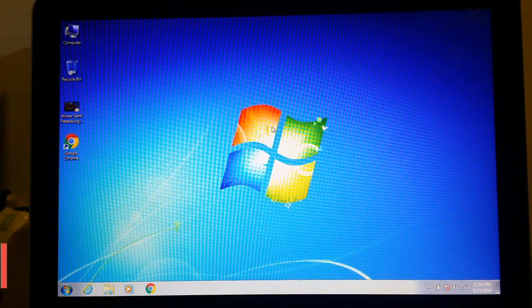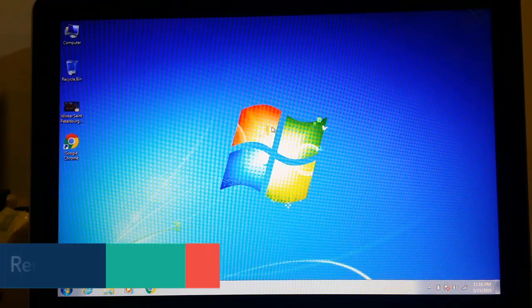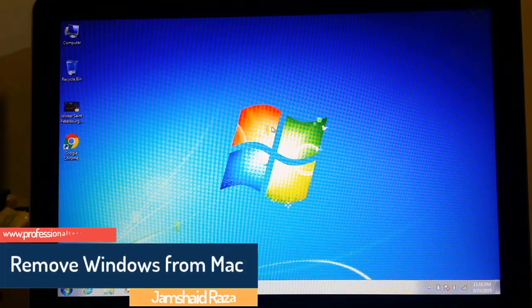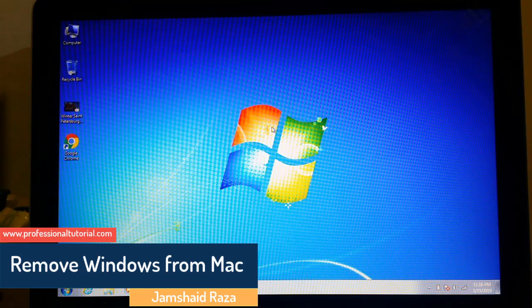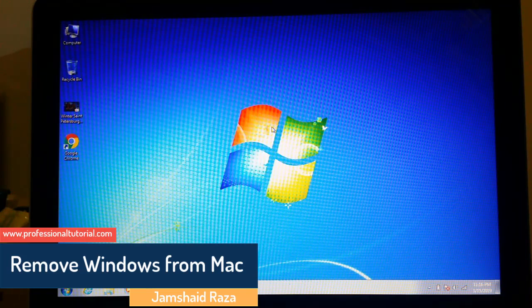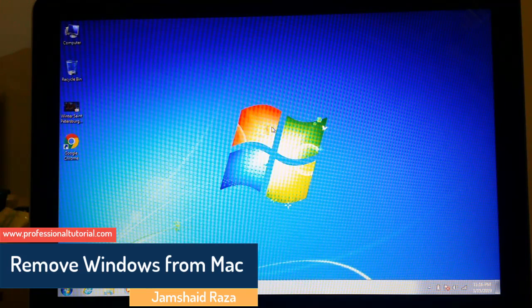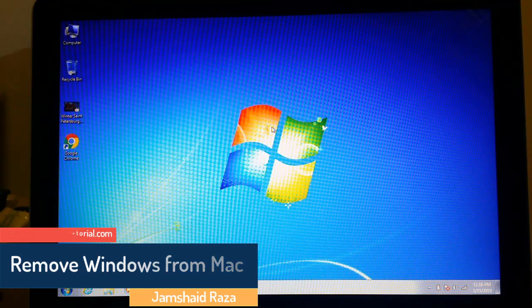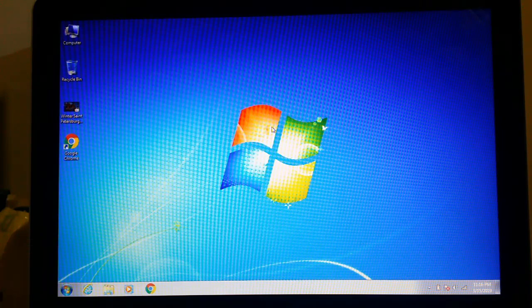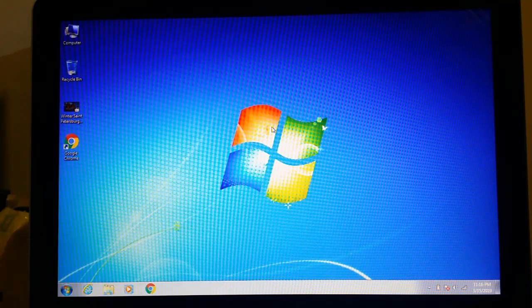Hi everyone, it's me Jamshed Raza from professionaltutorial.com and today I'm going to show you how if you have Windows 10, Windows 7, or Windows 8 in your MacBook Pro and you want to remove it, you can easily do that with this procedure.